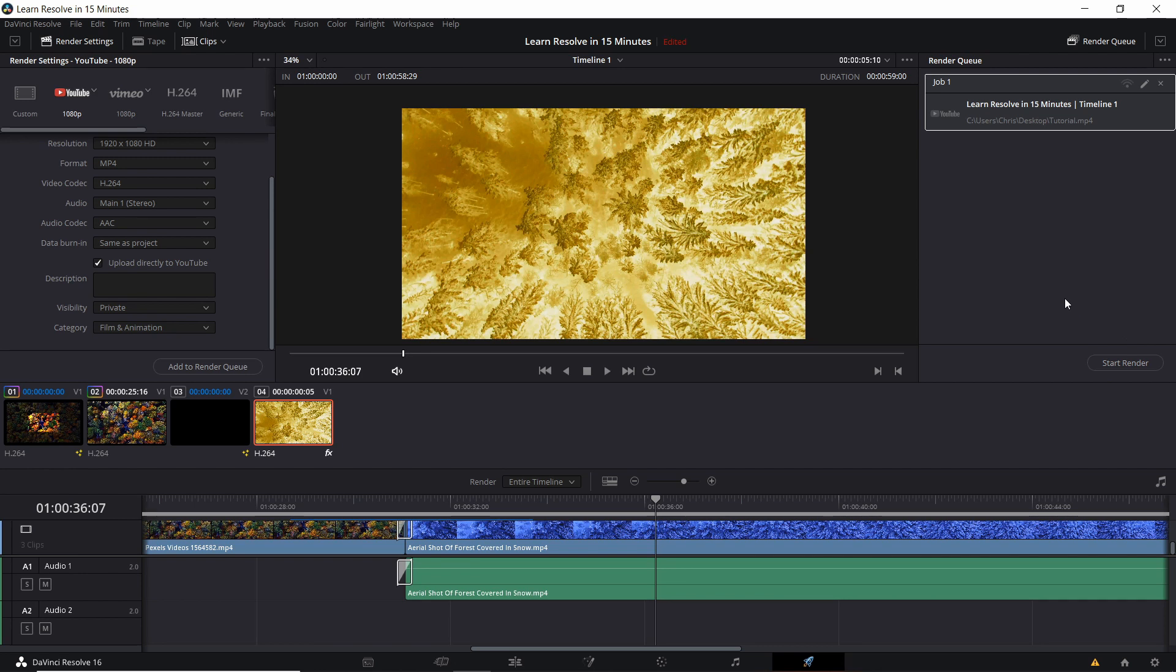Hopefully this video has given you guys a really good quick overview of what you can do within DaVinci Resolve. Obviously there is a lot more to learn about the program. That's going to be it for this video. I've been Chris. Once again, if you want to learn more about DaVinci Resolve, I have a lot of videos on my channel about it, so I'll see you guys in my future content.